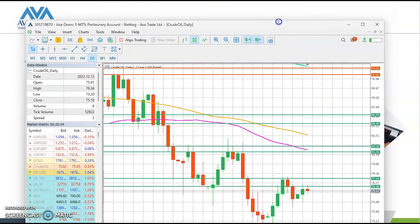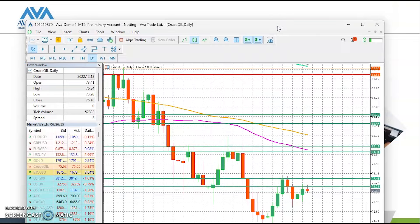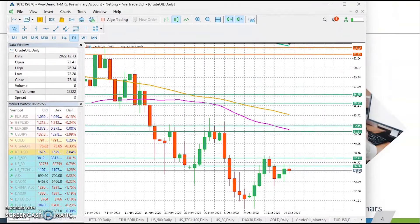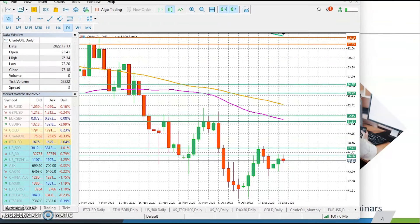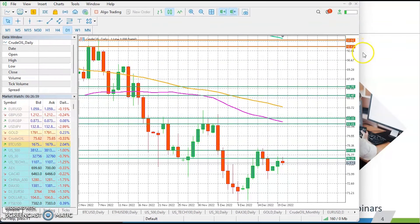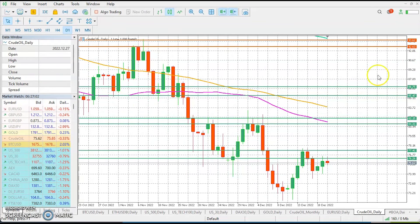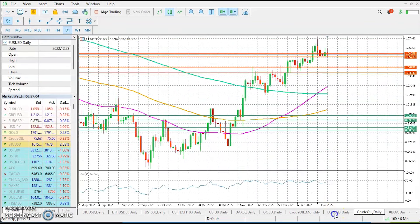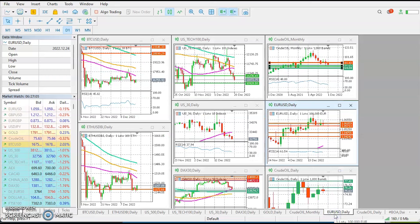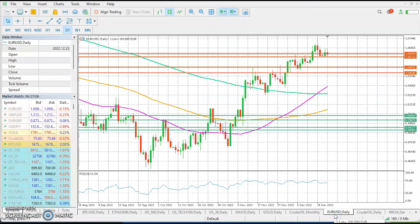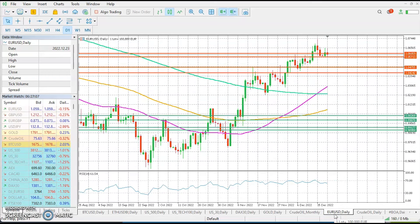Let me bring up the MT4 platform and we're going to begin the conversation by looking at the euro dollar chart on the daily time frame.